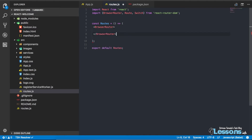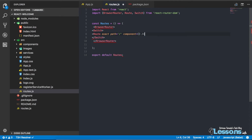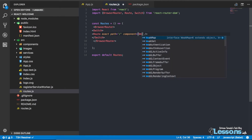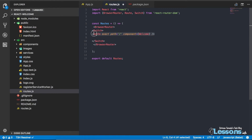Inside the BrowserRouter I'm going to use Switch, which helps to switch between two different components. Then inside Switch you use Route. There's an 'exact' prop — if you want to specify that the path matches exactly. Then you have the 'component' prop — you specify which component to load when the path matches.